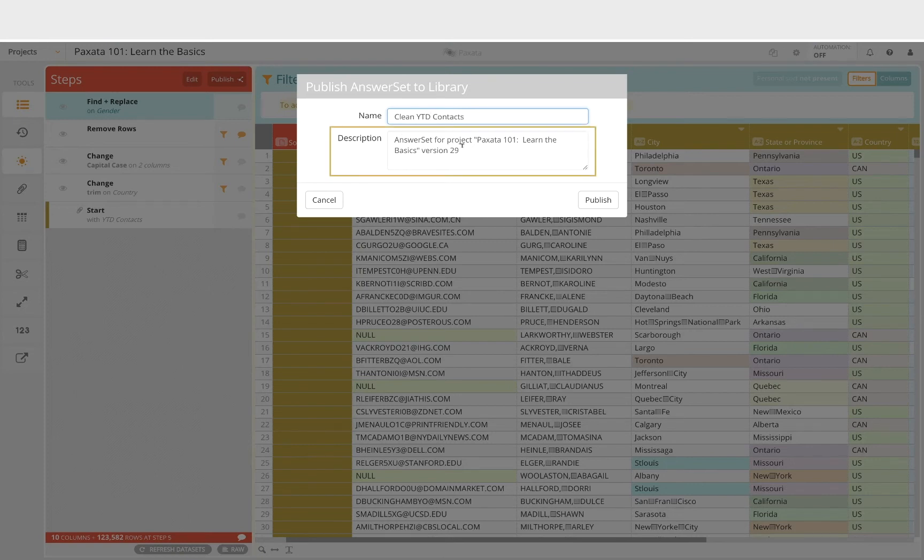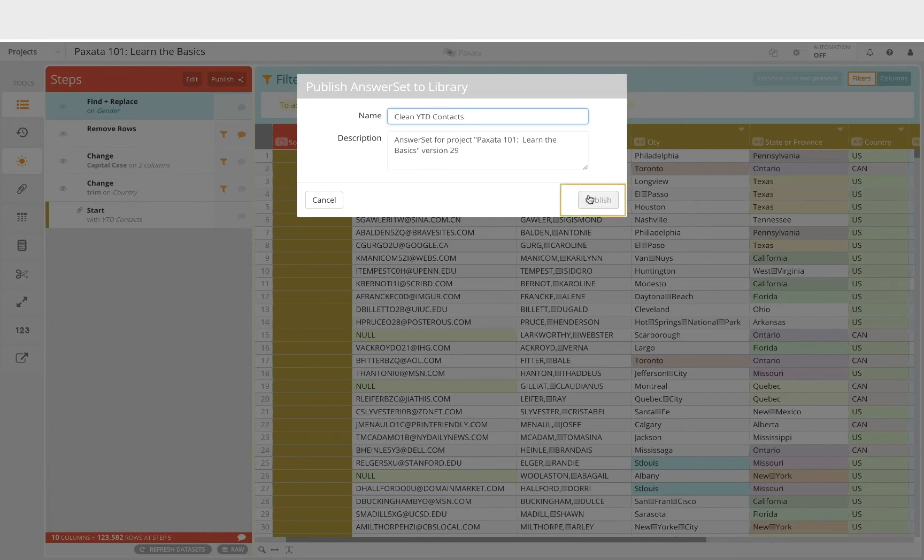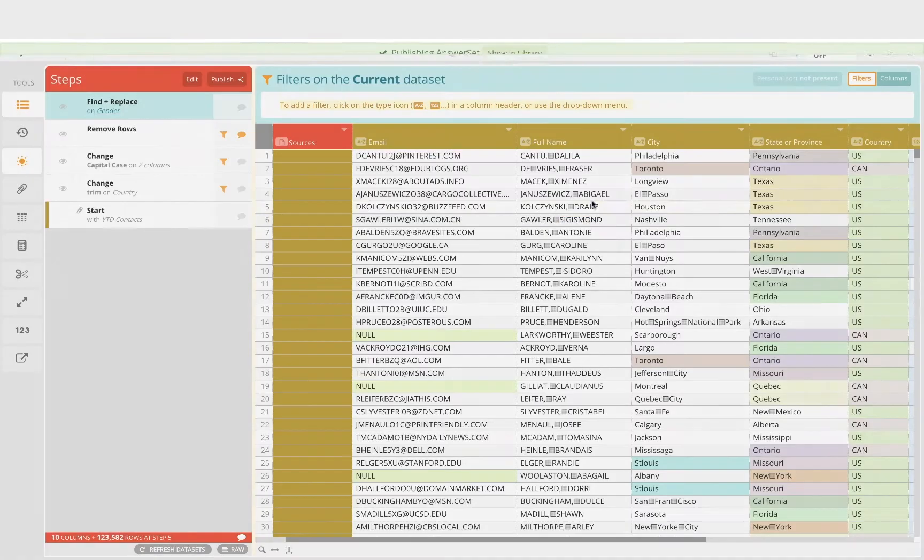I'm going to leave the default description, which gives us some insight as to how this particular answer set was generated. By selecting publish, we generate this particular view of the data as an answer set in the data library.